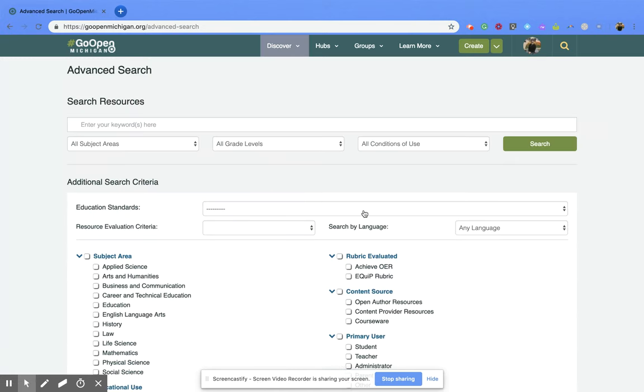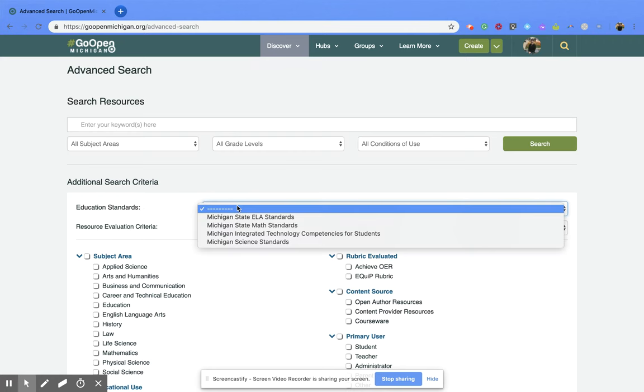That's going to open up a new page for you and you're going to go to the additional search criteria section. Underneath there's the education standards and next to it is a dropdown.